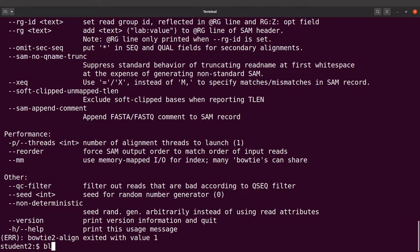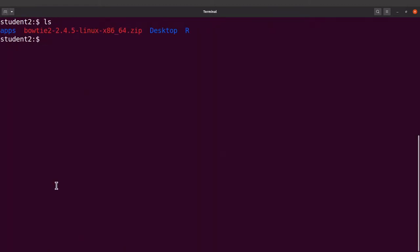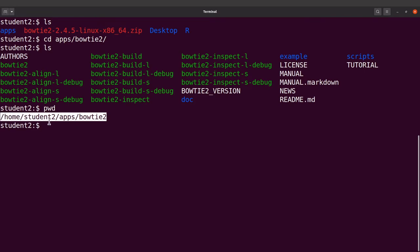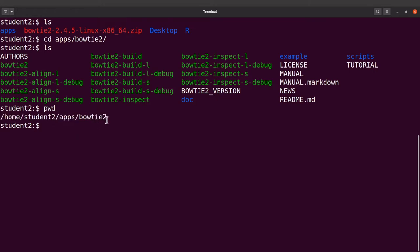We need to set up our system so we can call Bowtie2 using just the file name. To do that, we need to get the absolute path of the Bowtie2 binaries. We cd into apps/bowtie2 and run pwd to get the absolute path — make sure you copy the appropriate path for your system. I'll cd back to my home directory and edit the .bashrc file. Before editing I'll make a backup: cp .bashrc bashrc.back.